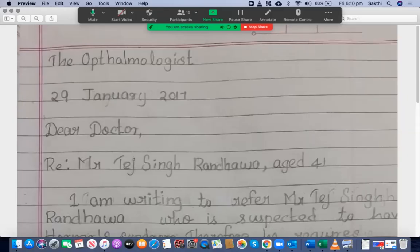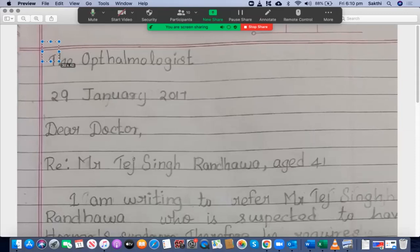Hello everyone. I'm going to assess one of my students' letters in this video and provide feedback, and then finally the overall score for this letter. So you have written to the ophthalmologist — okay, that's the address.